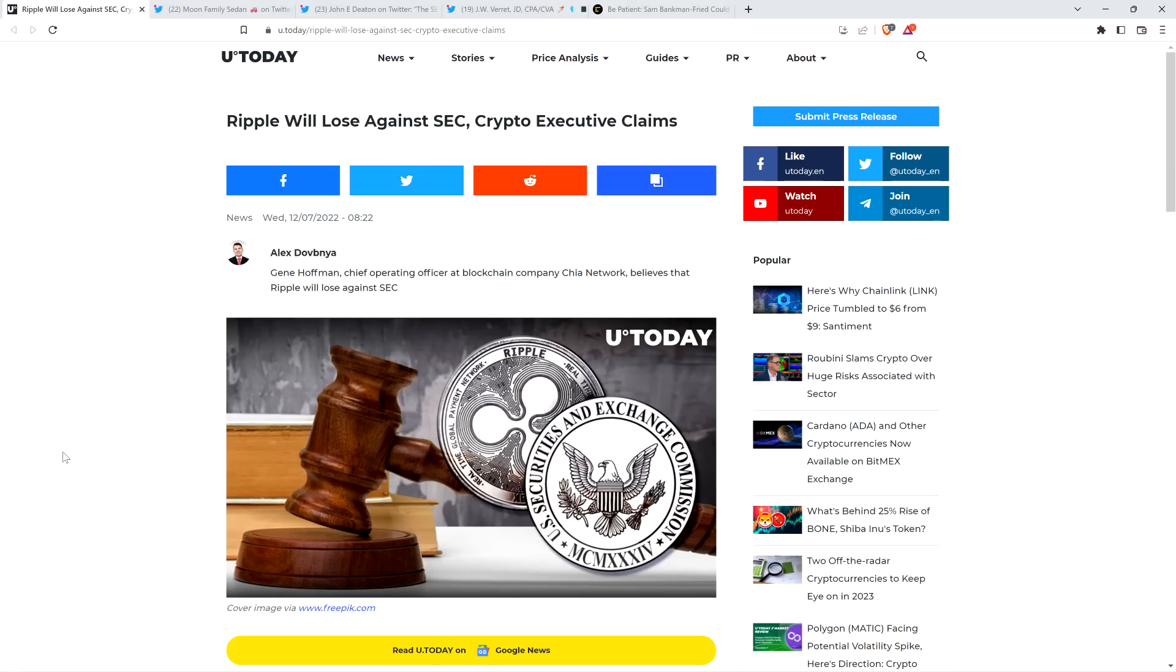Hello, this is Matt on the Moon Family Sedan channel, and here's a headline from U.Today that might make you think you're listening to yesterday's video, but I promise you that you are not. Here's the headline: Ripple will lose against SEC, crypto executive claims.